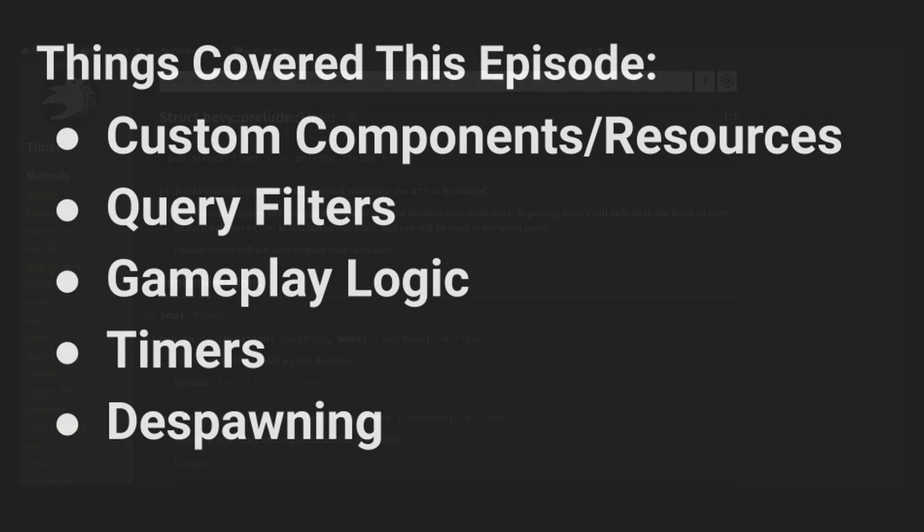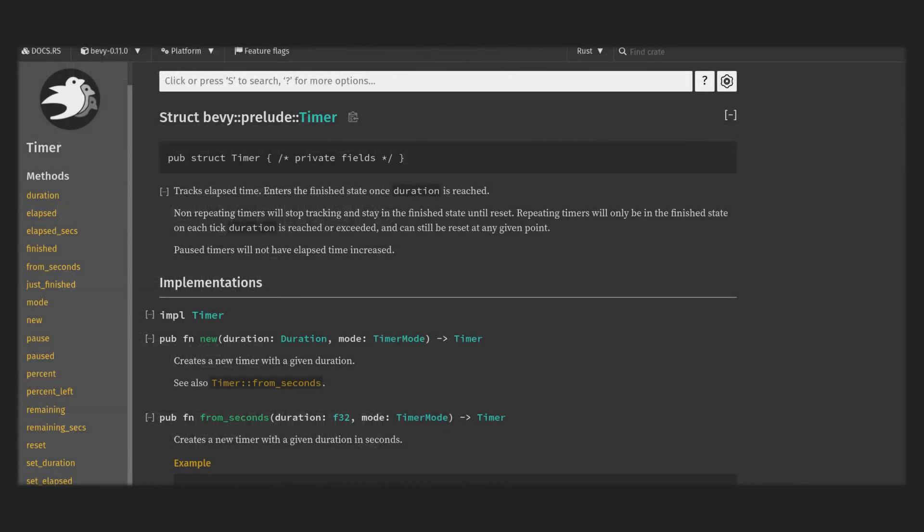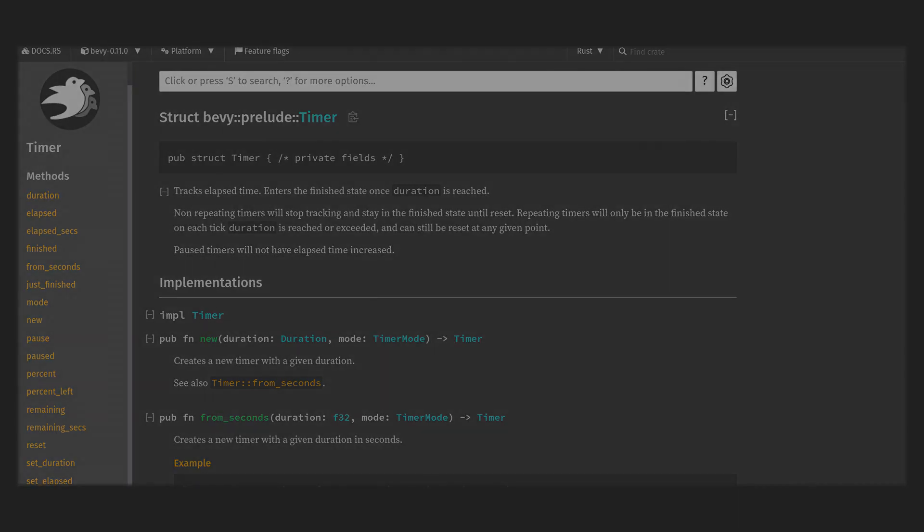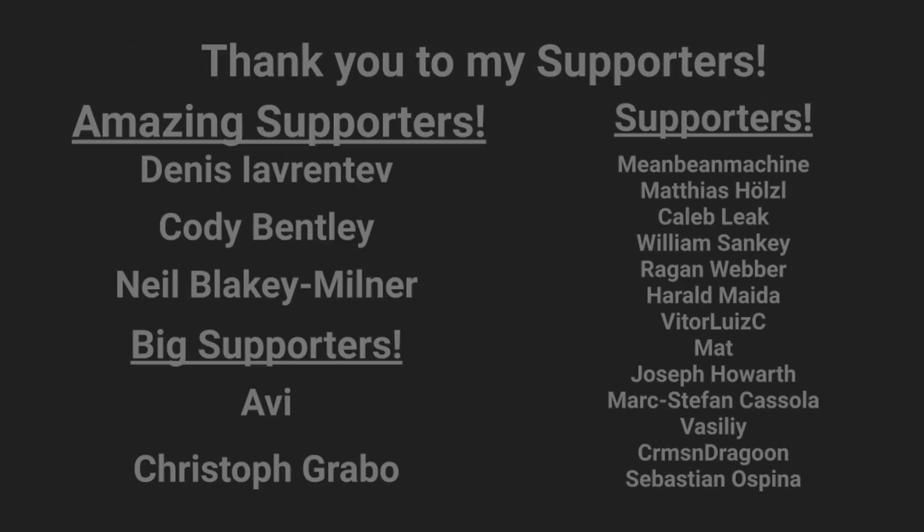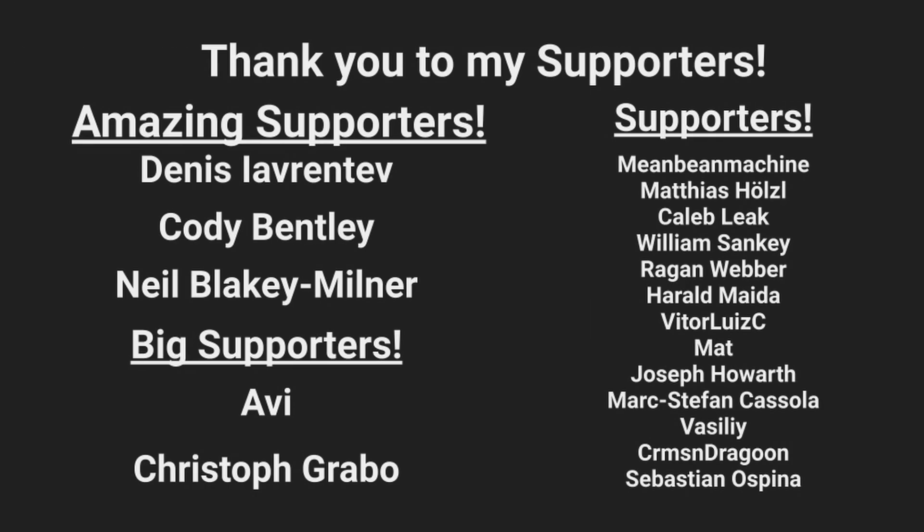For homework I would recommend you look at the Bevy docs for timers. It's a pretty simple page and I'm not going to cover all of the details in this series. I also recommend trying to write a system to have the pigs wander around the screen for a little bit before they die. As always I hope this was a helpful video and thank you so much to my wonderful Patreons for making this possible. Thank you for watching.